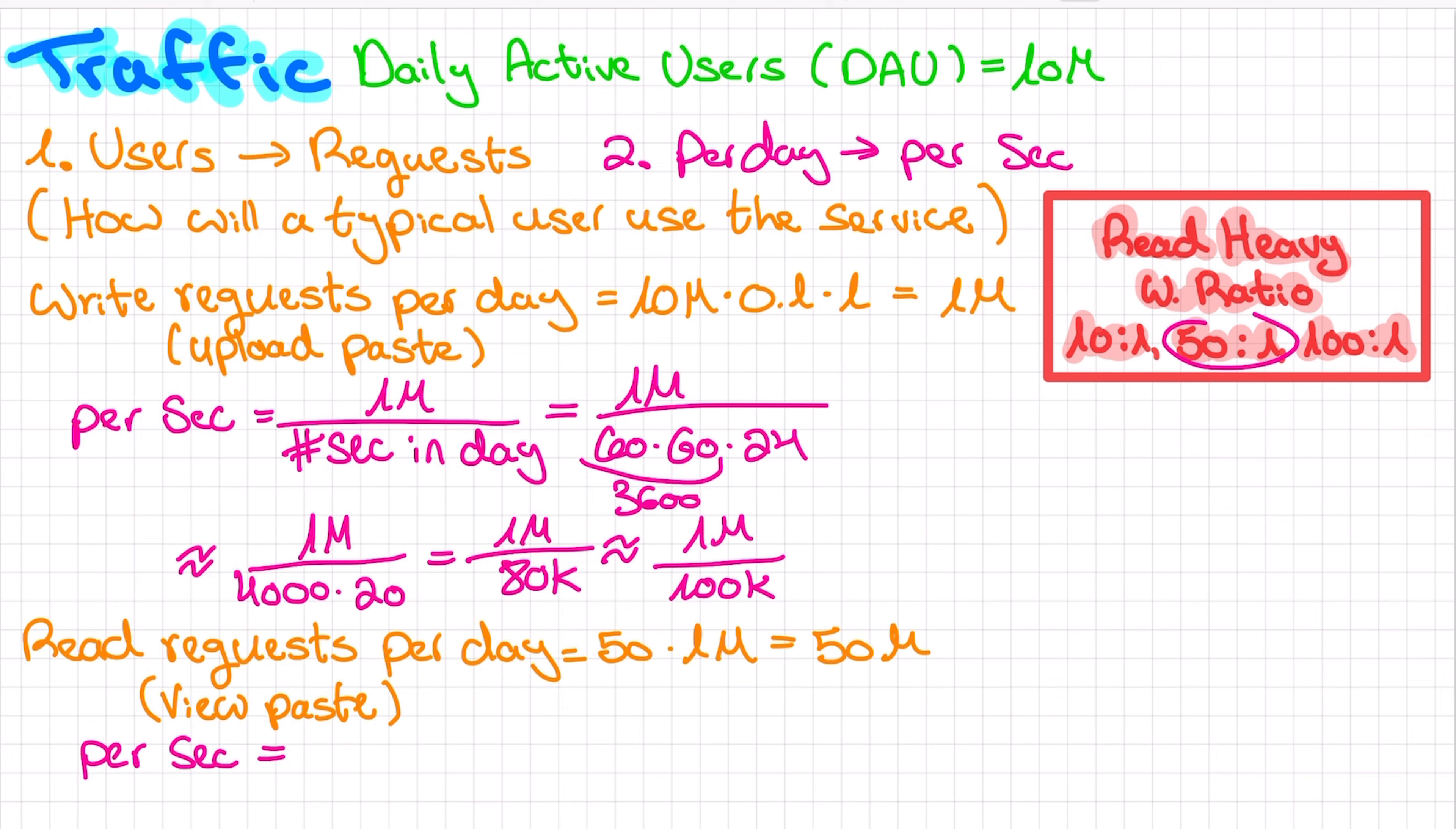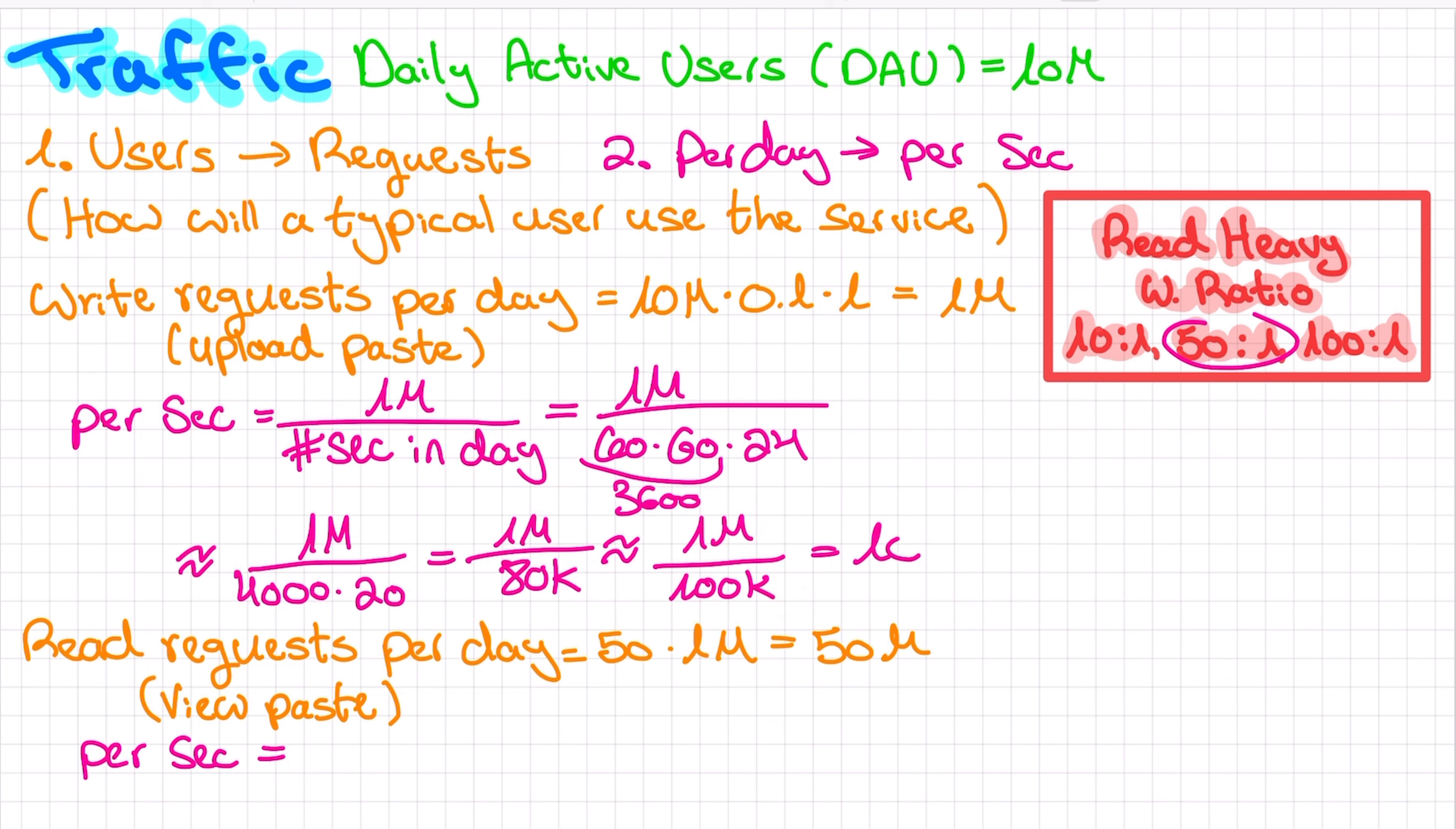This point is key with capacity estimations. I cannot stress this enough. Approximate. Aggressively. It will make your life so much easier. So we have approximately 100k seconds in a day, which means that the average number of write requests per second is 1 million divided by 100k, which is 10. And reads are 50 times that number, so that's 500 read requests per second. And that is all we need for traffic.